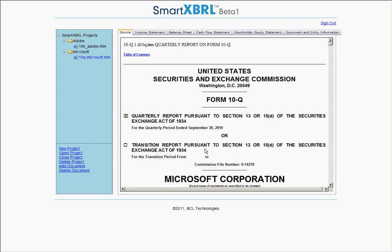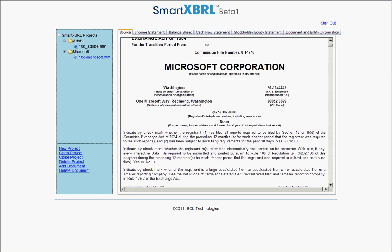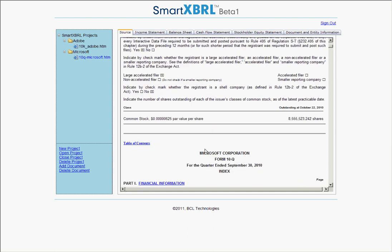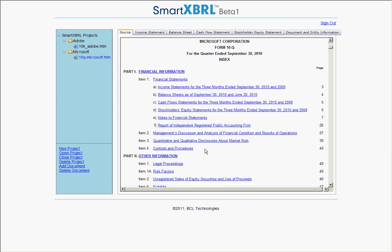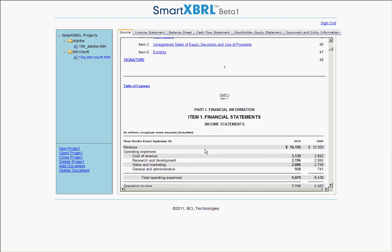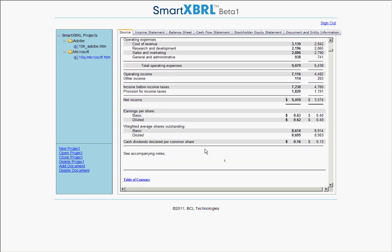Welcome to SmartXBRL. This is a short instructional video on editing XBRL once it has already been converted. This is Microsoft's latest 10Q filing.